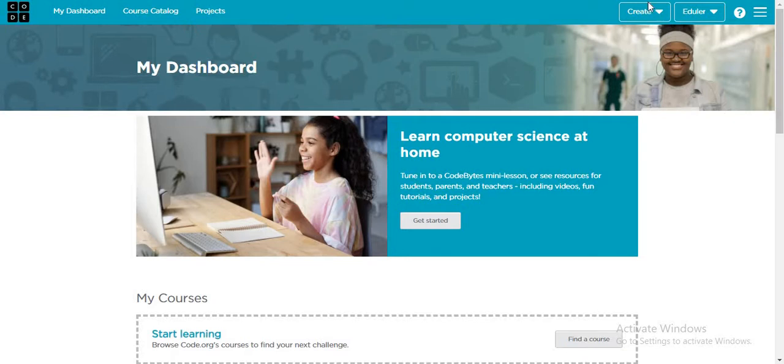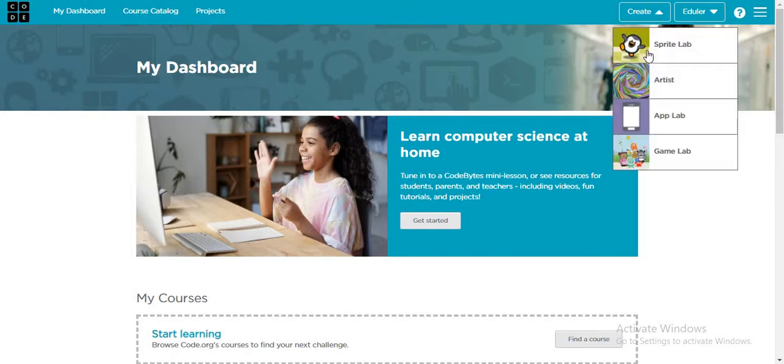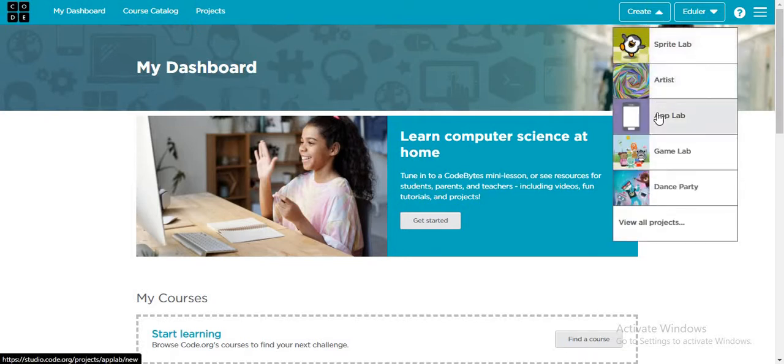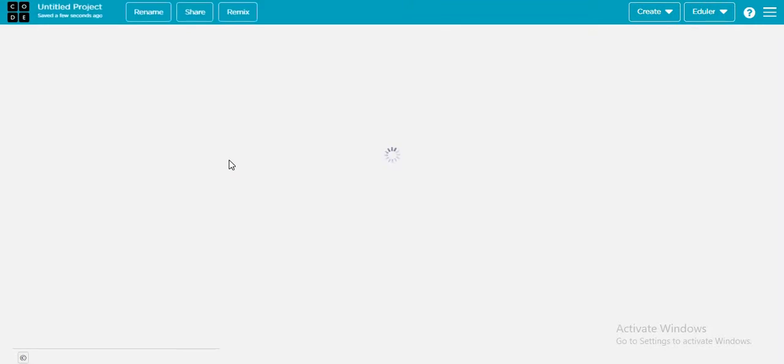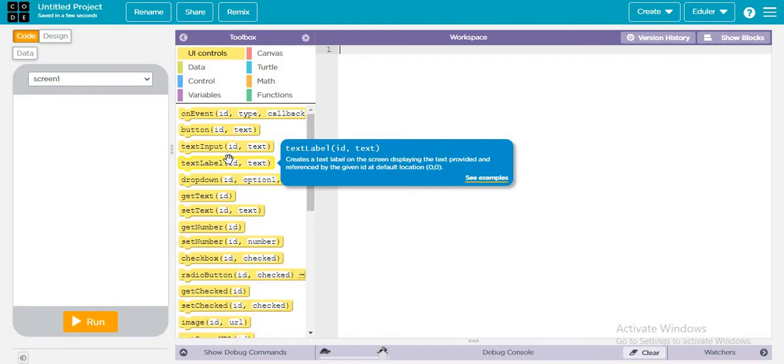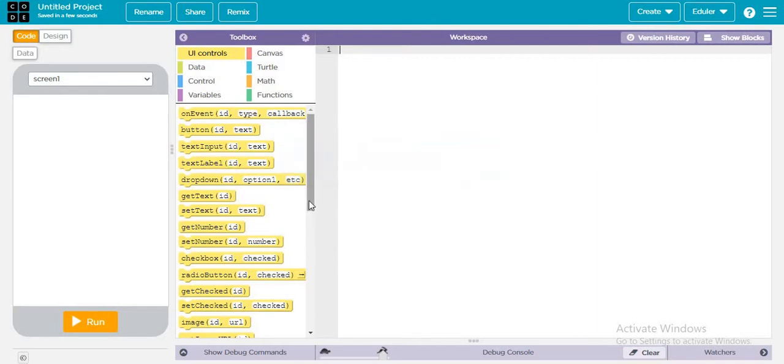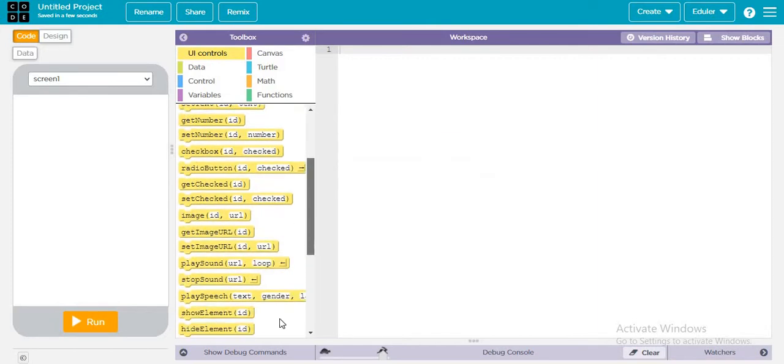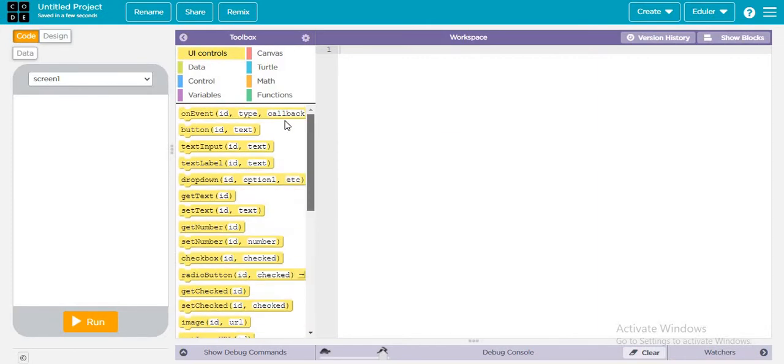We are creating our first application with Applab. This is the toolbox. What is the toolbox? This is where we put the blocks or text code, which makes it easier for us.